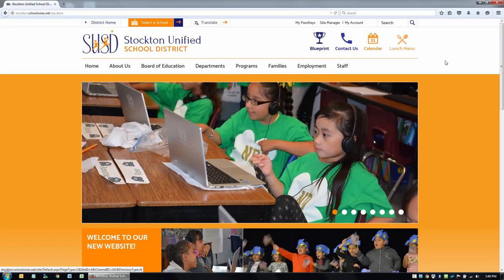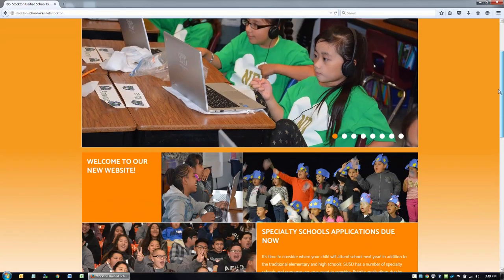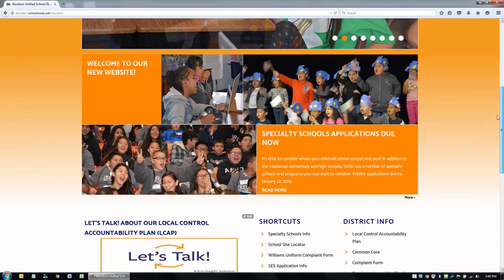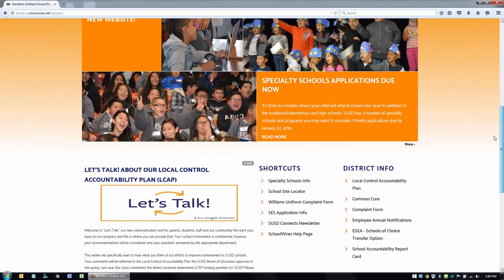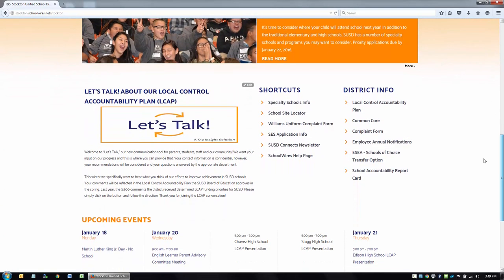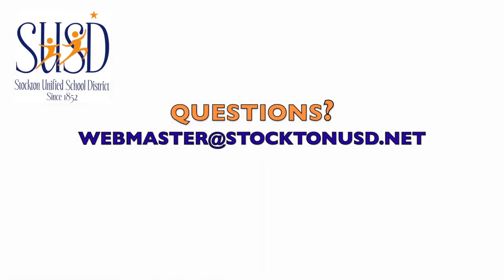Our goal is to provide teachers, parents, students, and the community a simple, straightforward, and above all, efficient user experience when visiting our website. Please contact our website team at webmaster@StocktonUSD.net for any help, questions, issues, or other general feedback.